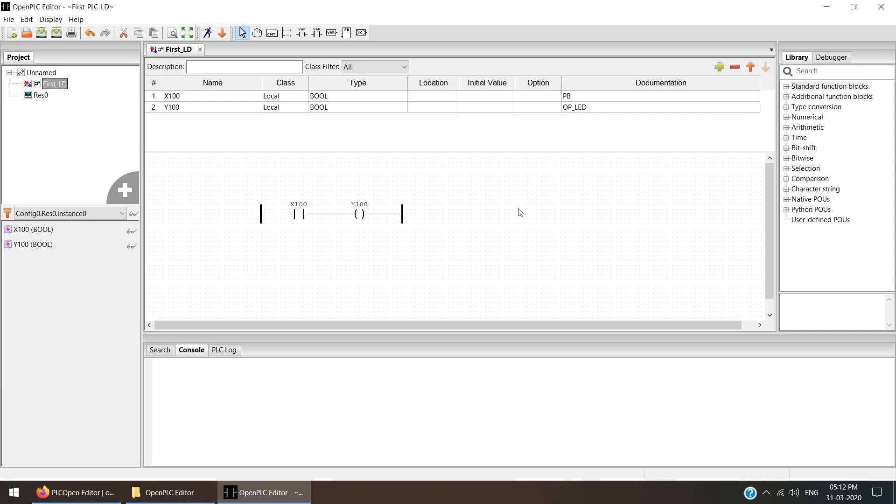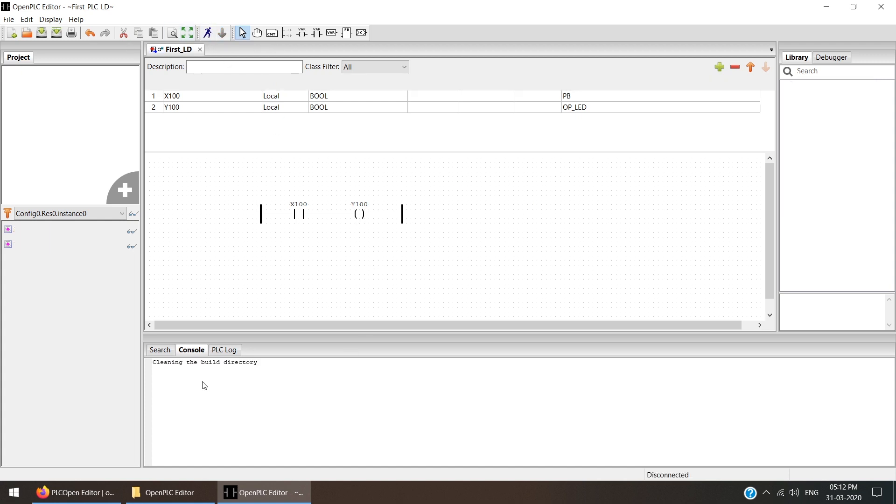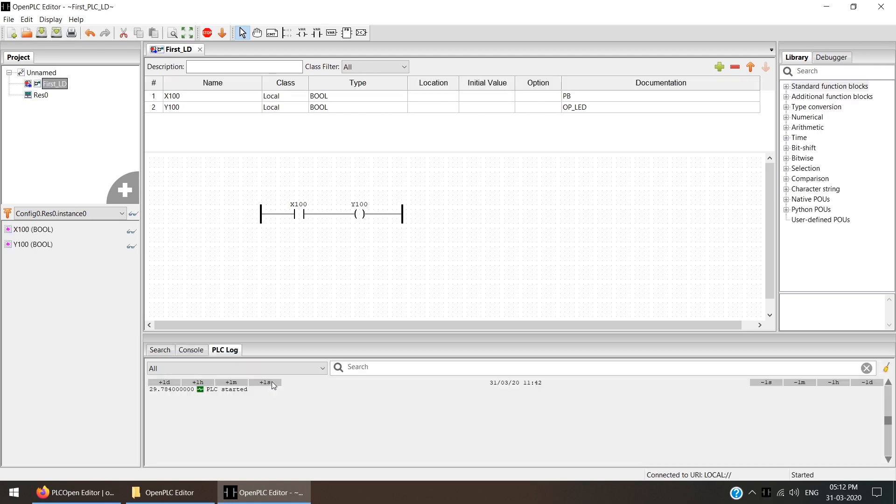Now to do the simulation, we need to run this code first. If you run this code, it will show some options: cleaning the build directory and PLC started. If any error is there, it will show in red line error. But as our code is proper, the ladder coding as per requirement, everything is good. It's not showing any error. It is proper.